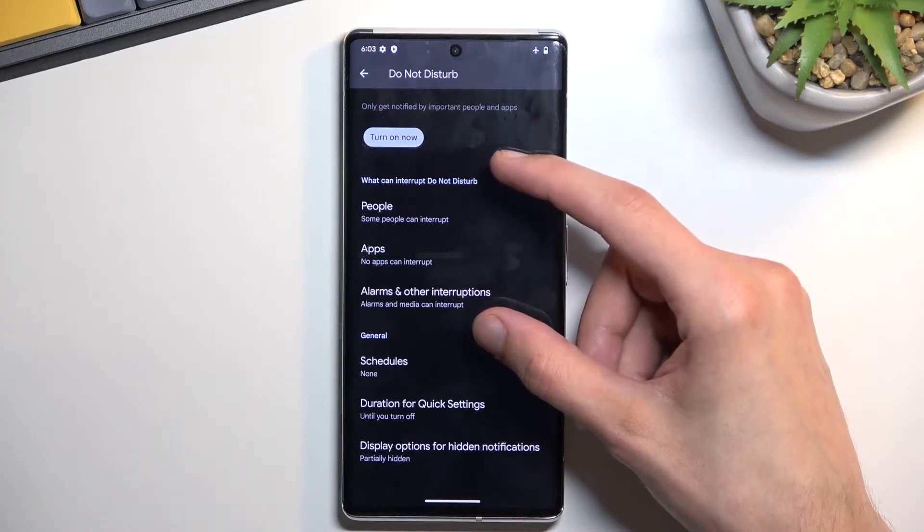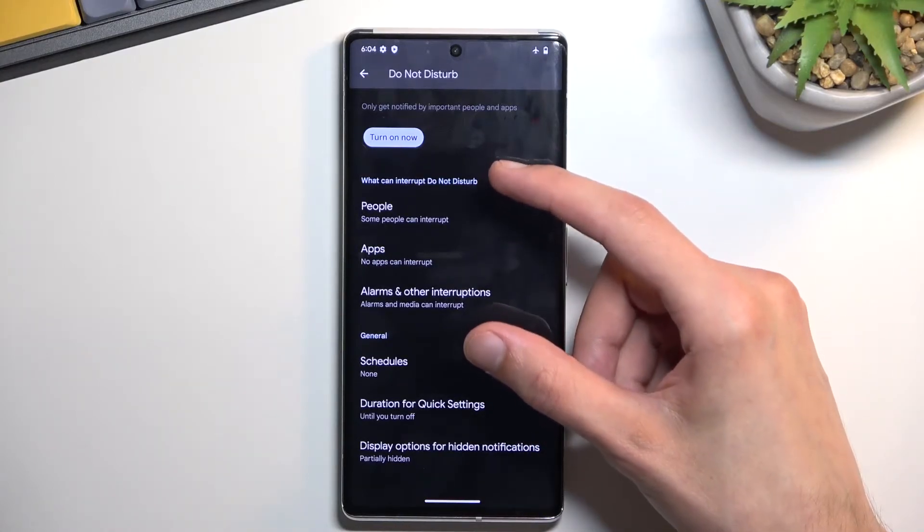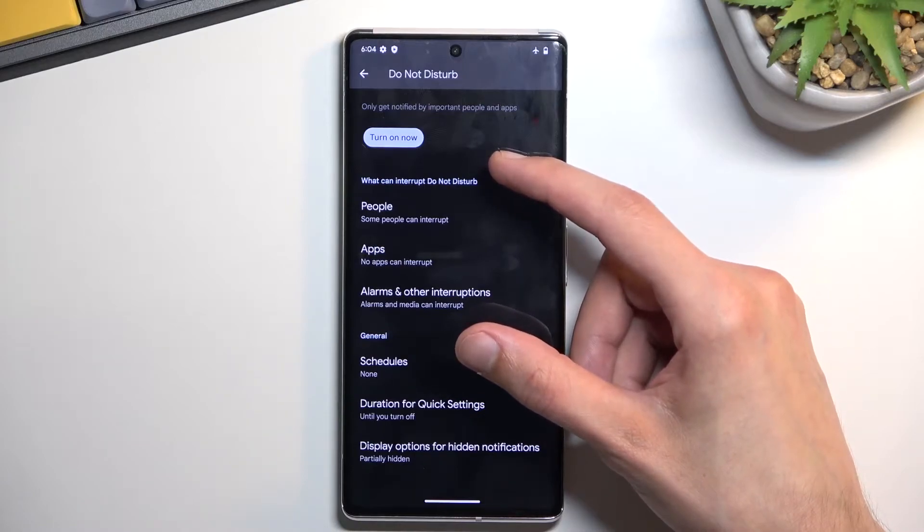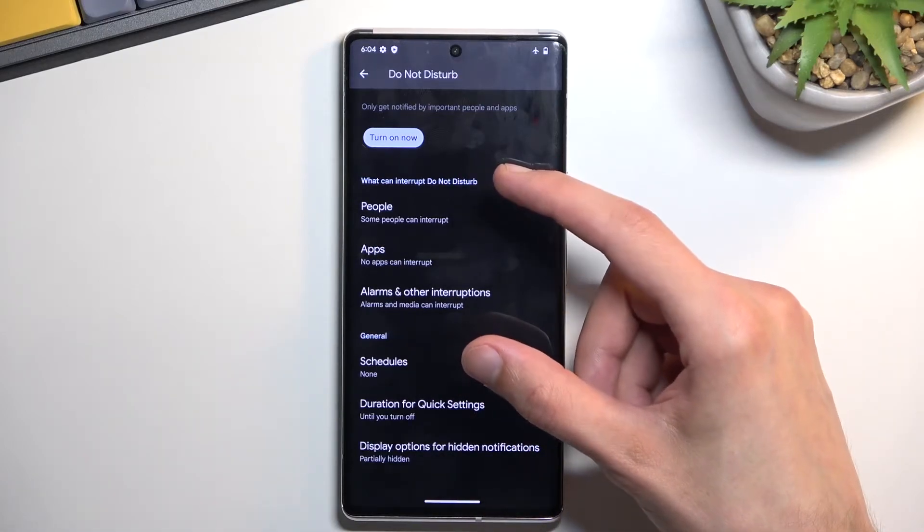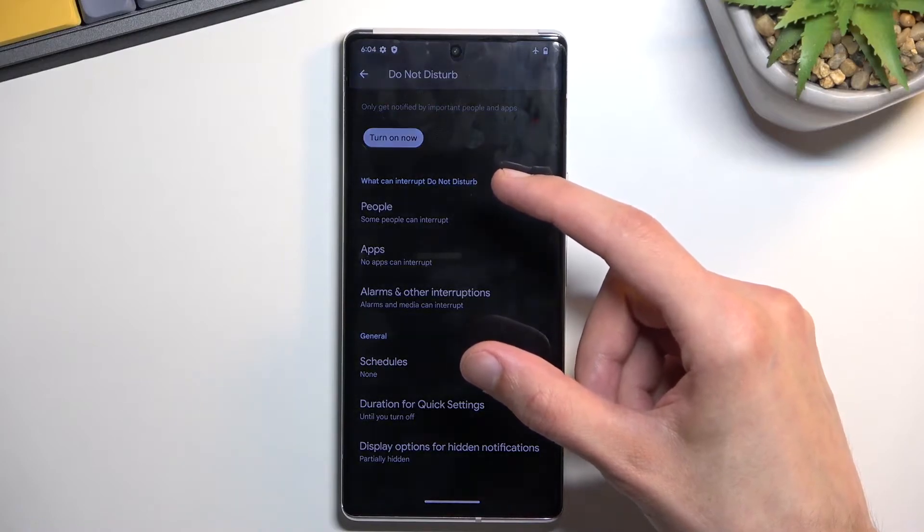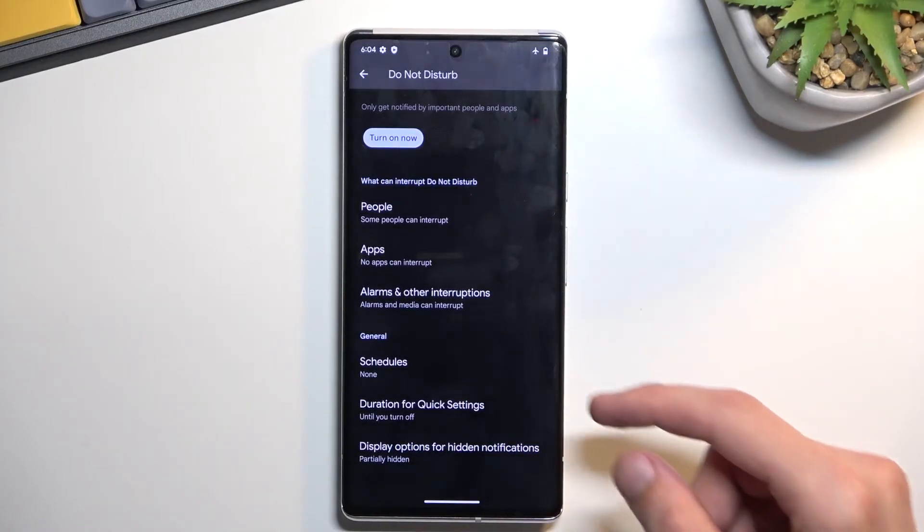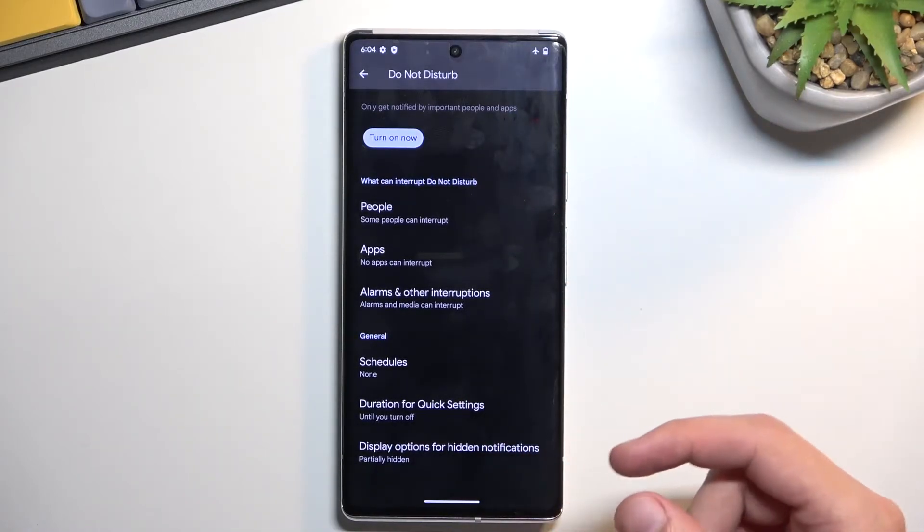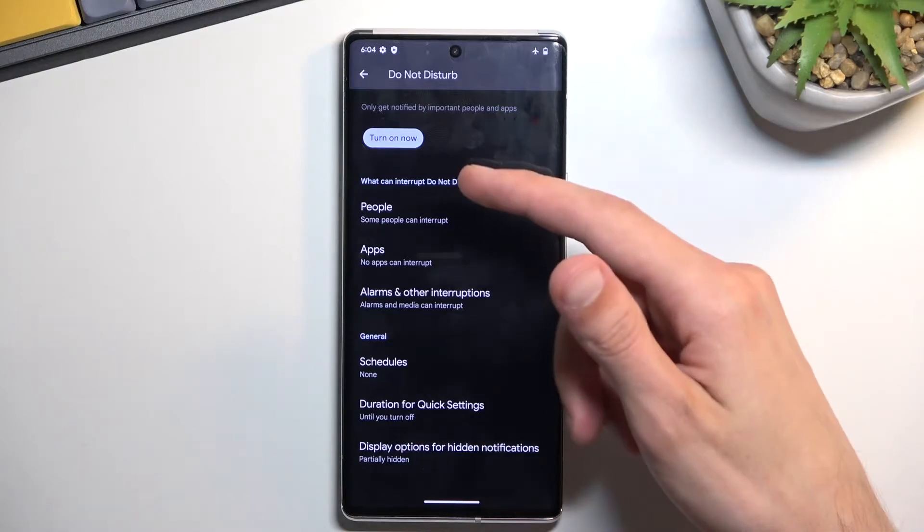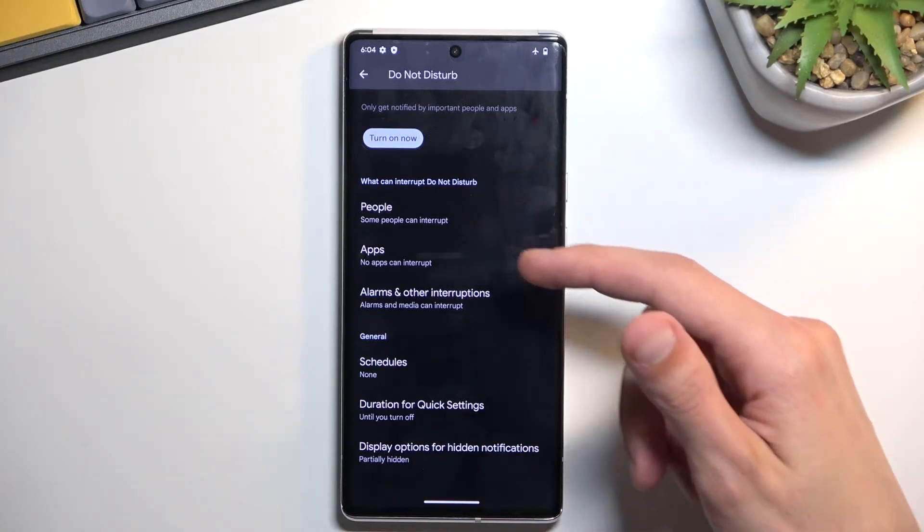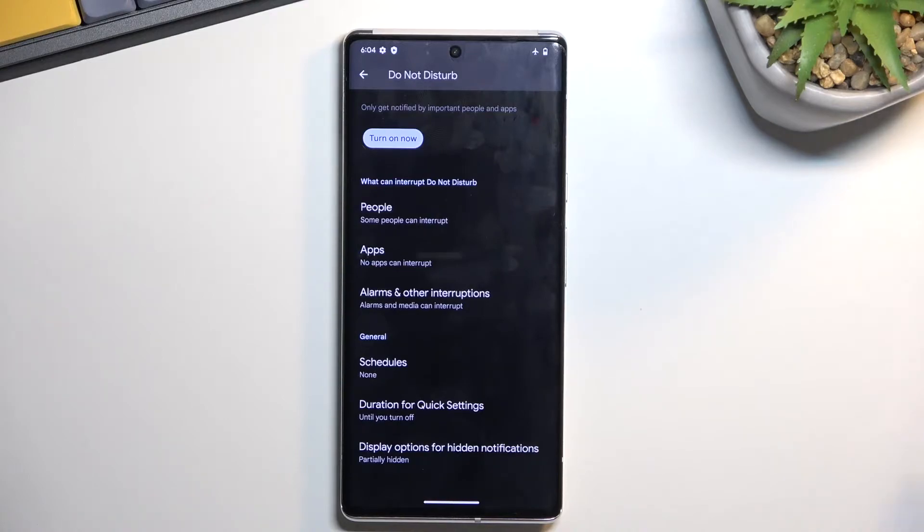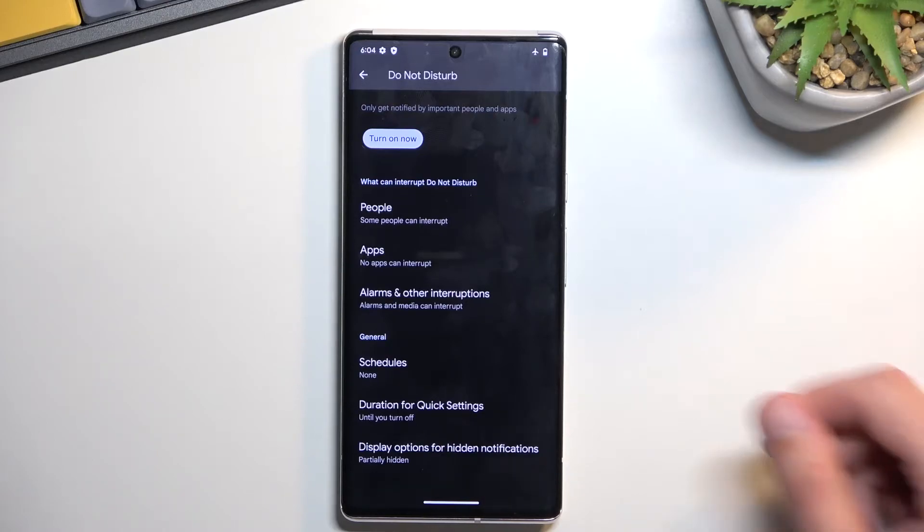Now I'll mention that whatever you set right here, whatever you select will be the selection that can bypass the Do Not Disturb mode when it's enabled. So if you for instance select contacts who can call you and you select friends, friends only will be able to bypass the Do Not Disturb mode. Everybody else will be stopped by it.